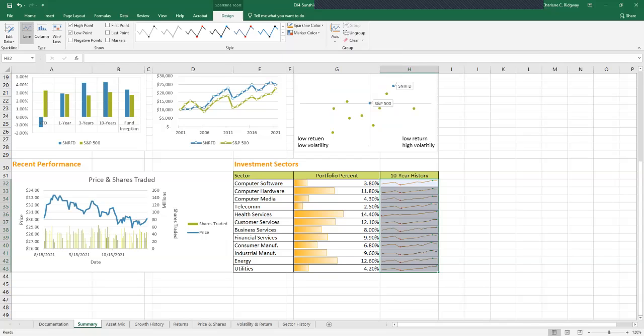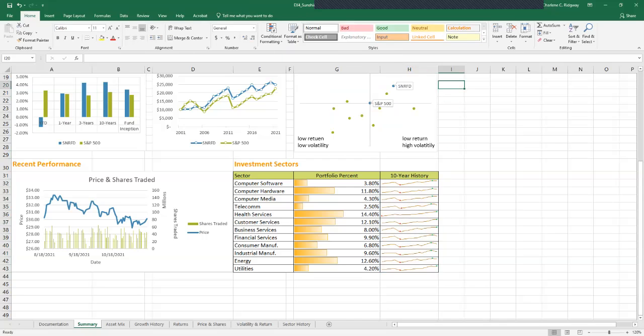The low point data marker color changes to red. So the high point markers are green and the red markers for low point. Click cell I30 to deselect the sparklines and then save the workbook.